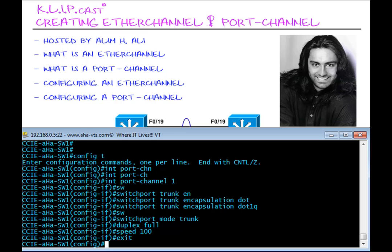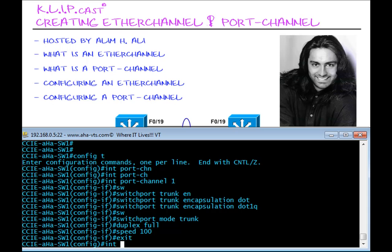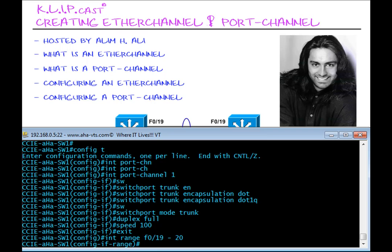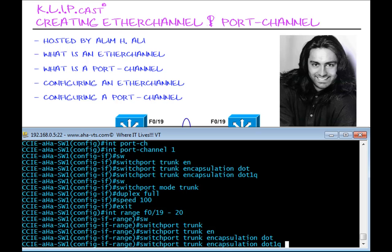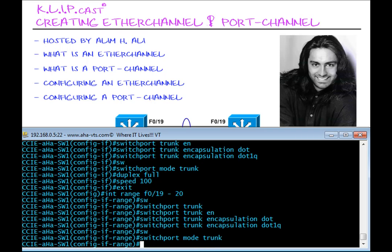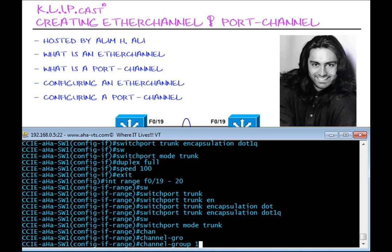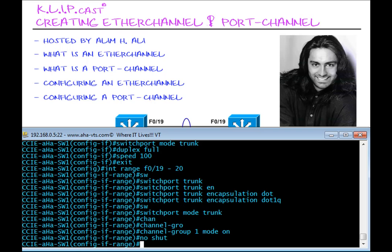Now I'm going to configure the interfaces that will participate in the EtherChannel using the following commands. I'll start off by entering interface range FastEthernet 0/19 to 20. I'm going to enter switchport trunk encapsulation dot1Q, followed by switchport mode trunk. The command necessary to place these interfaces into the EtherChannel is channel-group 1, which references EtherChannel 1. The mode will be on. Since these interfaces are down, we're doing no shut — let's see what happens.